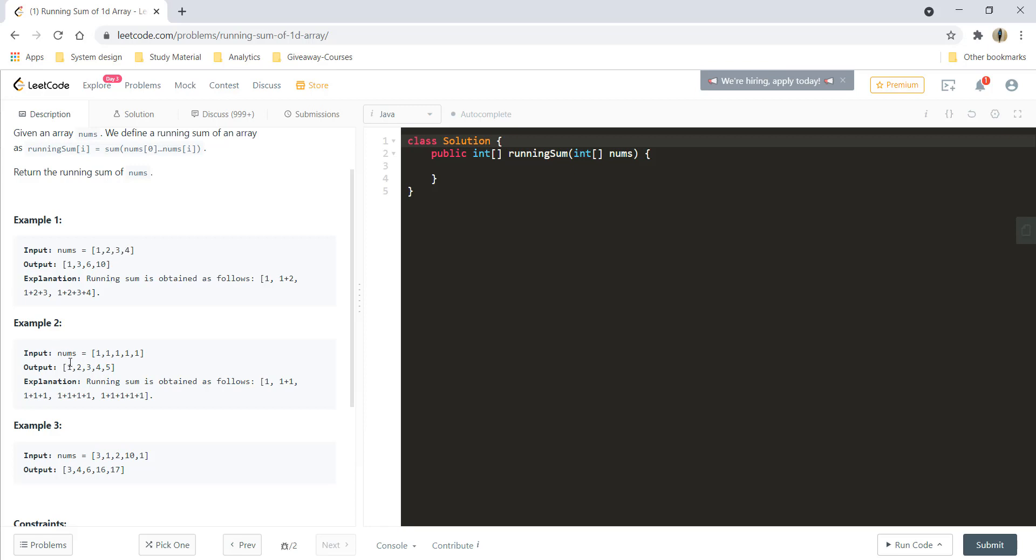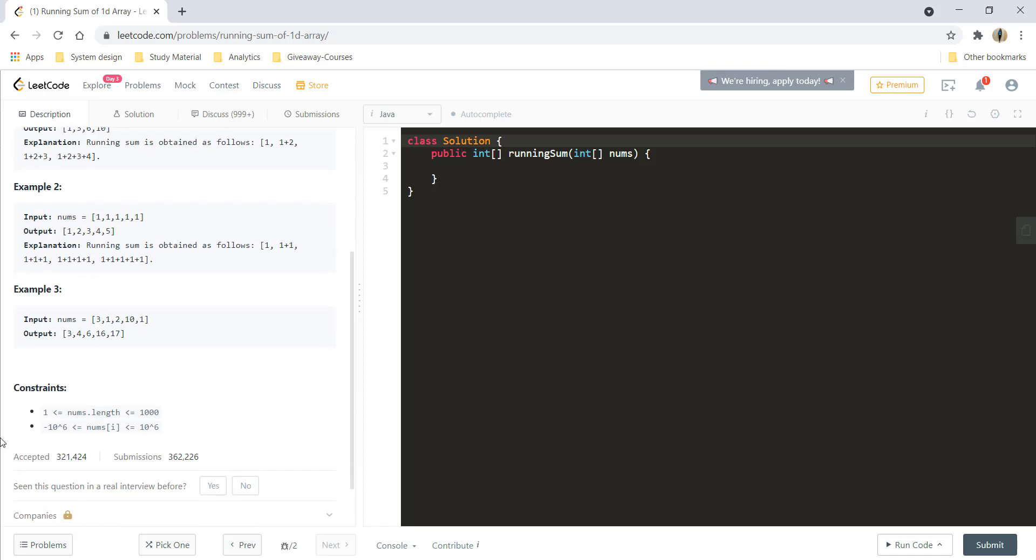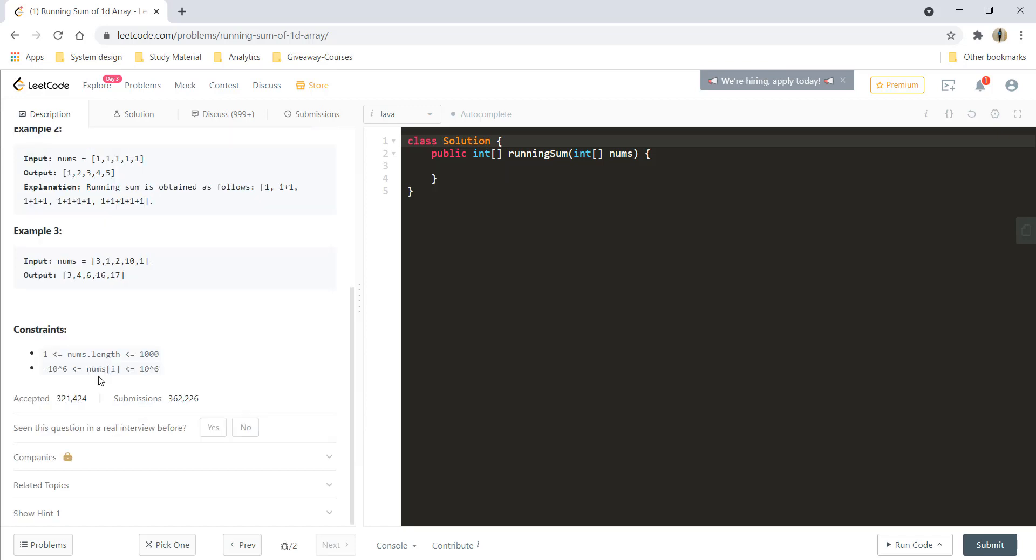Similarly with example 2 and example 3 also. The constraints given with the question are that the length of the nums array would be between 1 to 1000 and the numbers in it would range from minus 10 raised to 6 to 10 raised to 6.